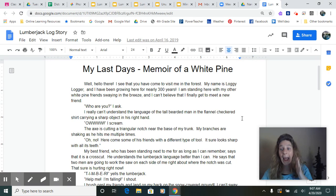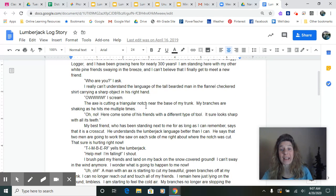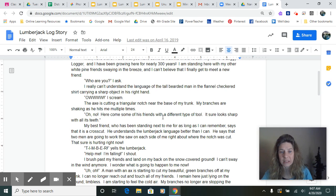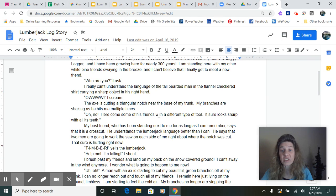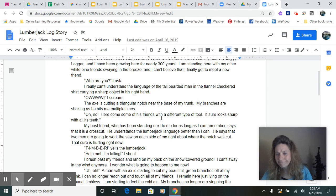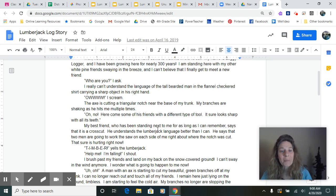I really can't understand the language of the tall bearded man in the flannel checkered shirt carrying a sharp object in his right hand. Ow! I scream. The axe is cutting a triangular notch near the base of my trunk. My branches are shaking as he hits me multiple times. Oh no! Here come some of his friends with a different type of tool. Sure looks sharp with all its teeth. Can you tell what kind of tools that we have been using so far and what their jobs are?